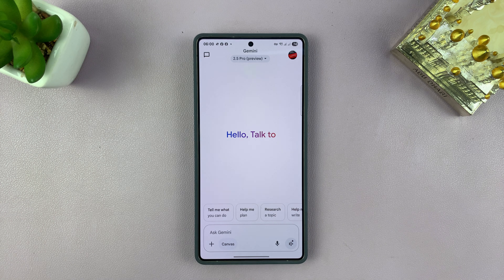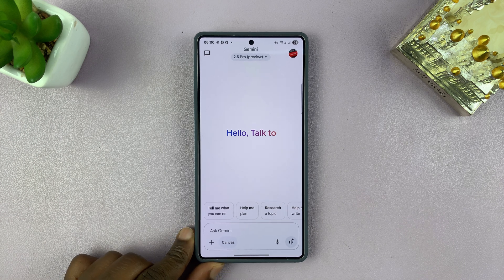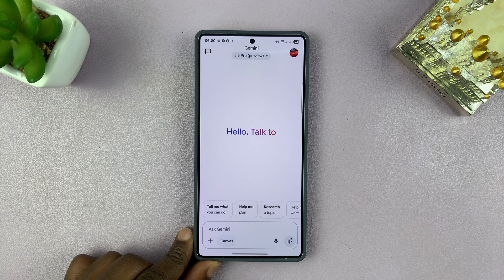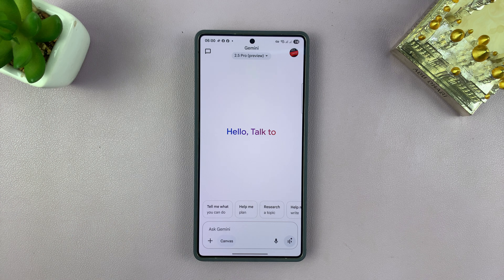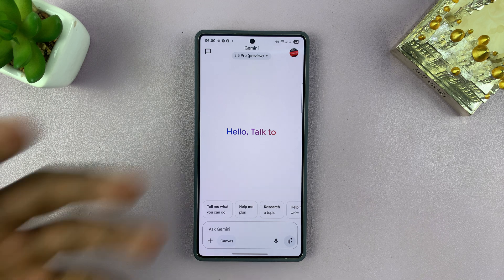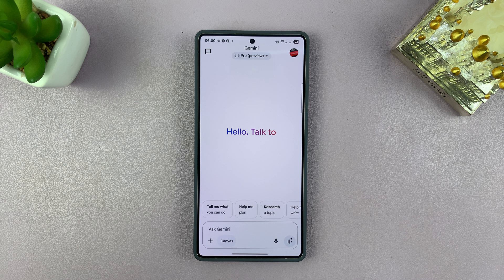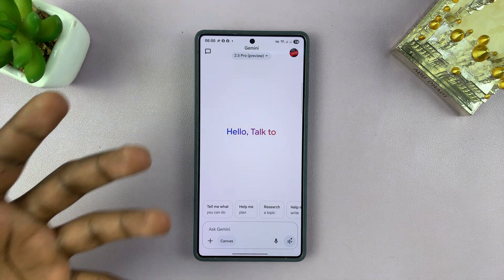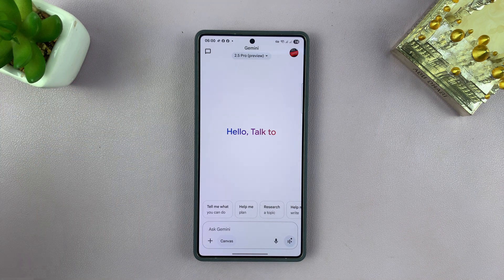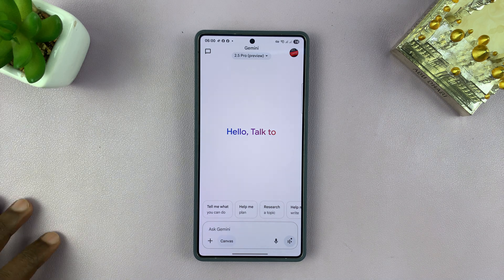Today I'll be showing you how to share your screen with Gemini. You might want to share your screen with Gemini to ask questions about what's on your screen, or maybe you want to ask a question about a specific photo on a web page without necessarily having to download and upload that particular image to Gemini.